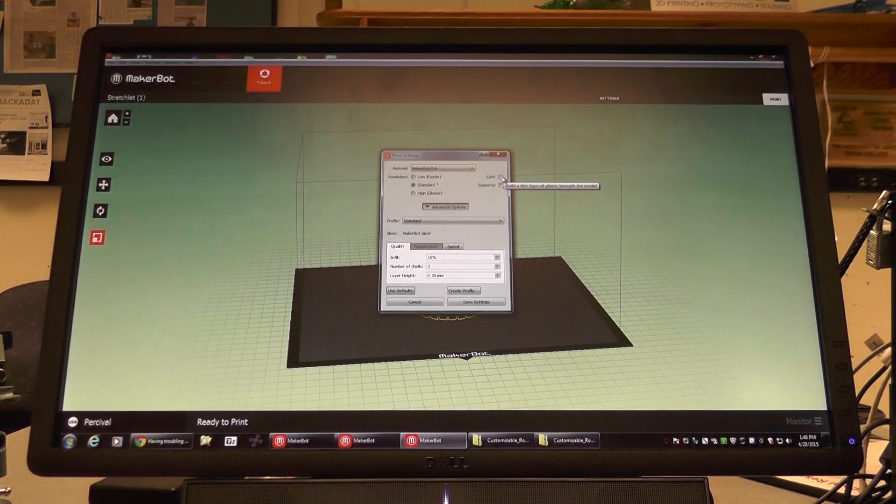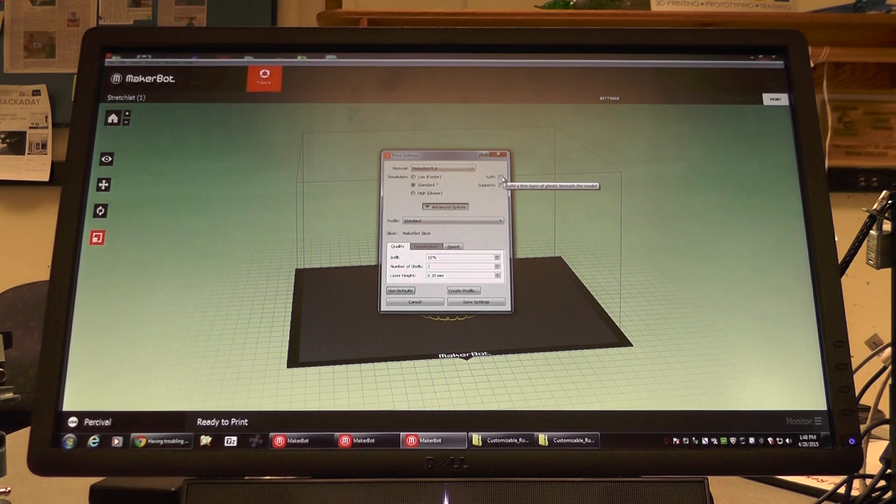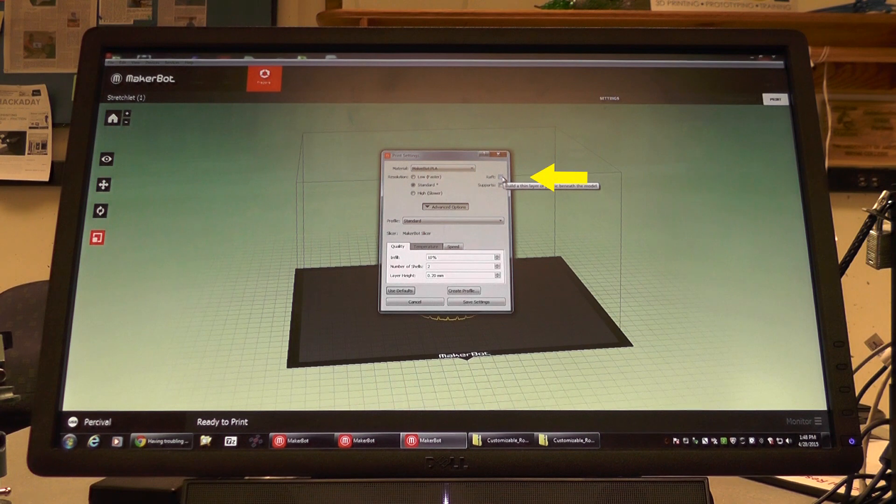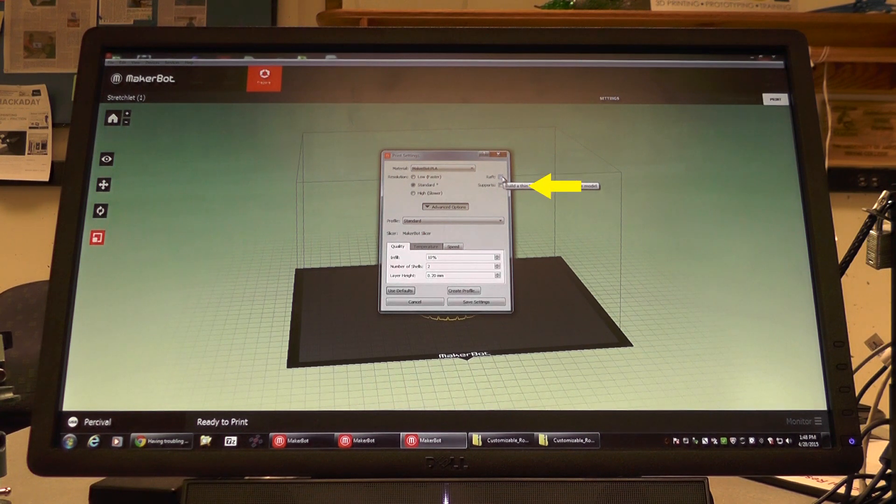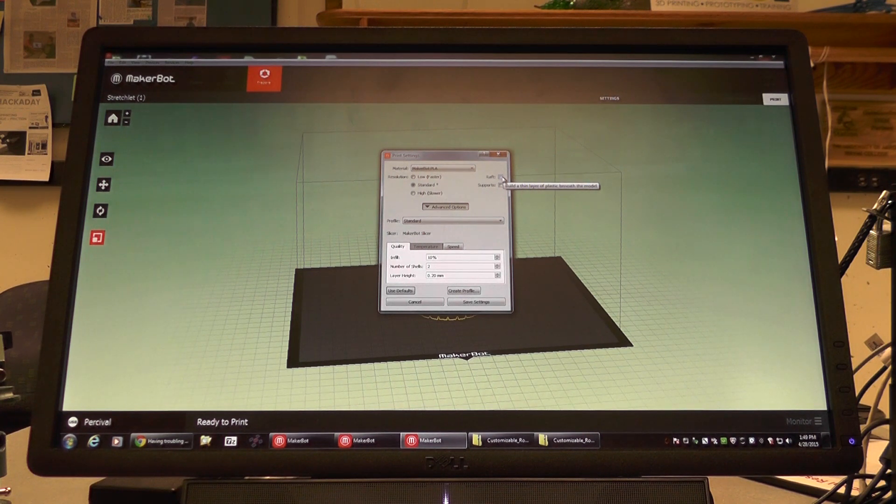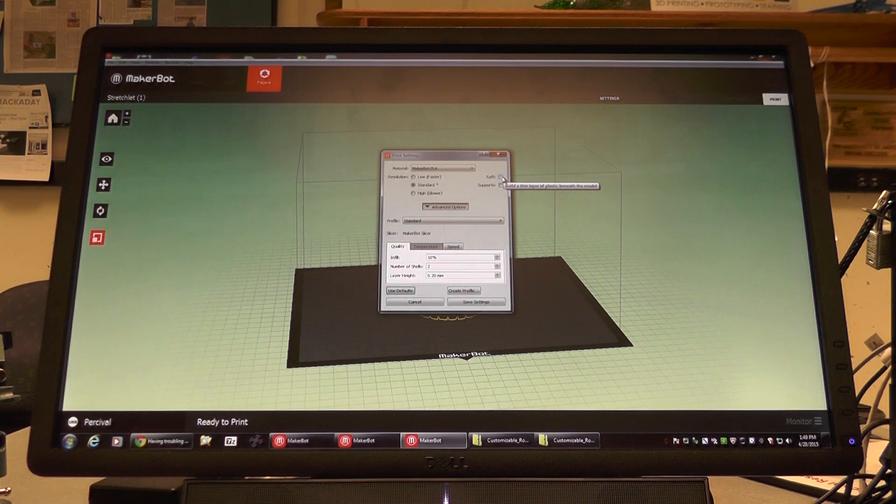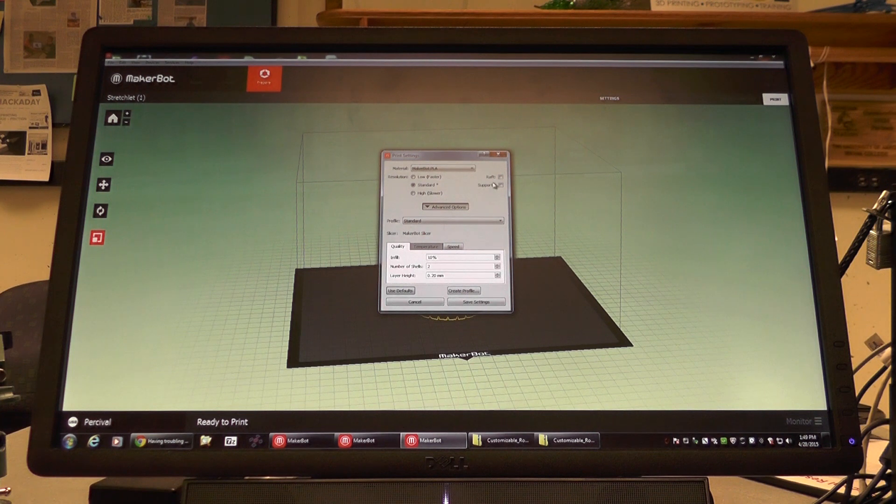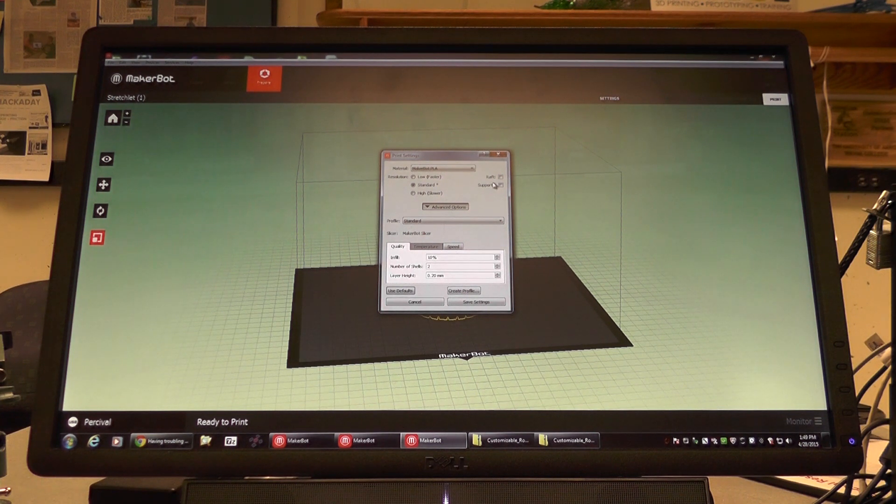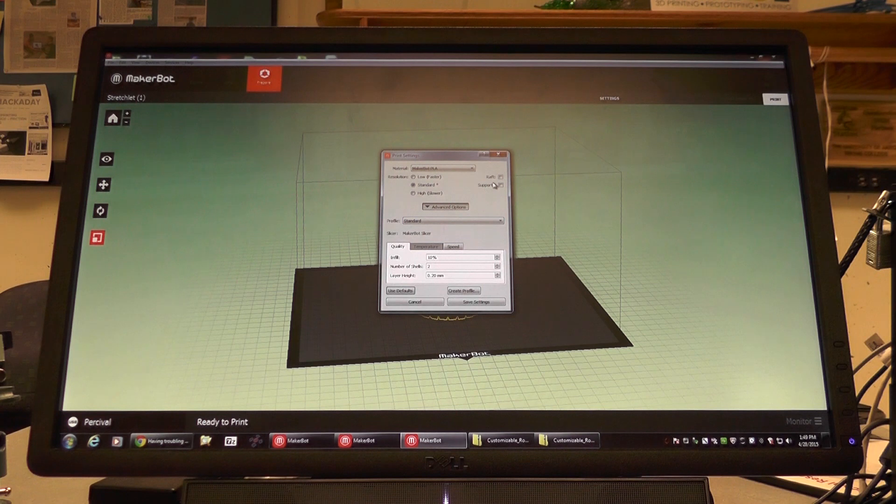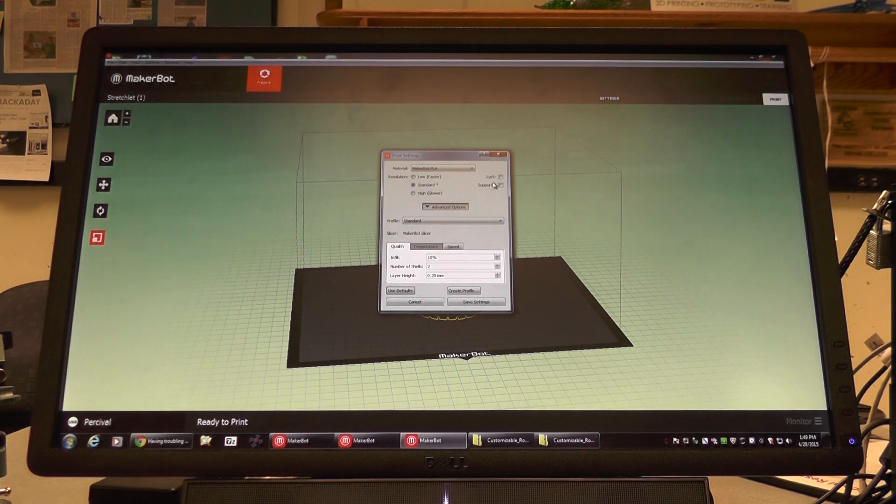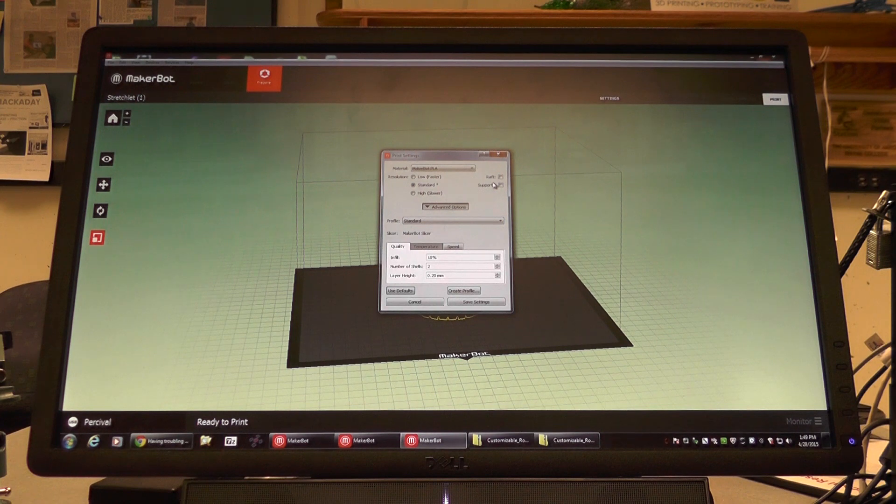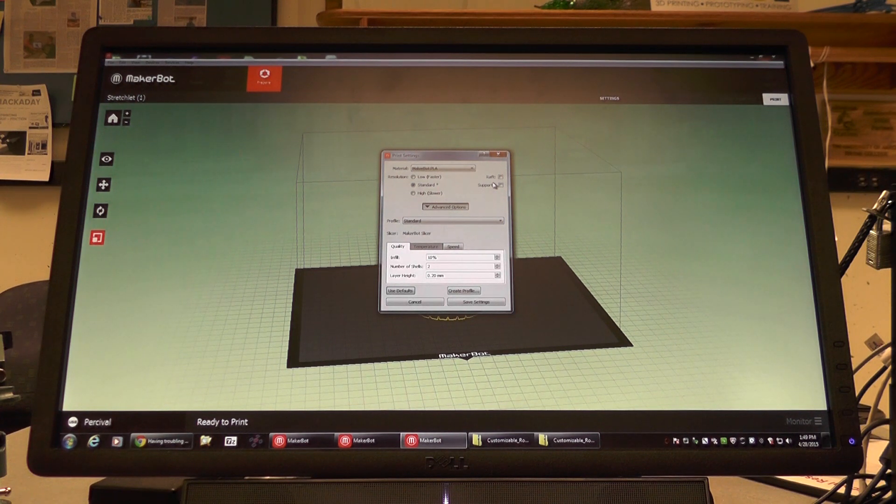At the right hand of the settings box, we can see Raft and Supports. Adding a raft to your object keeps it from warping when the object gets too tall. Some objects require a raft, although not all do. Some objects even come with a built-in raft, and a raft is not necessary. If you're not sure if your object needs a raft, consult one of the workers in the 3D lab.